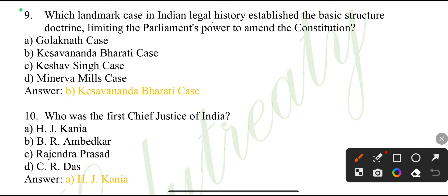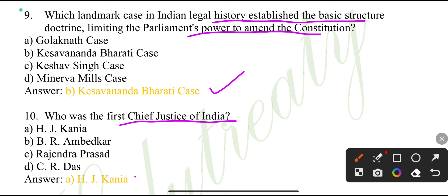Which landmark case in Indian legal history establishes the basic structure doctrine, limiting Parliament's power to amend the Constitution? Kesavananda Bharati case.